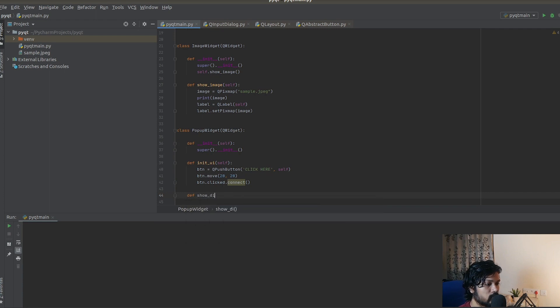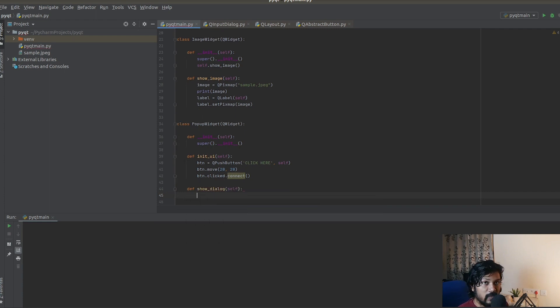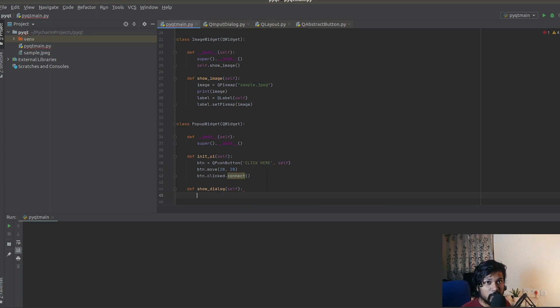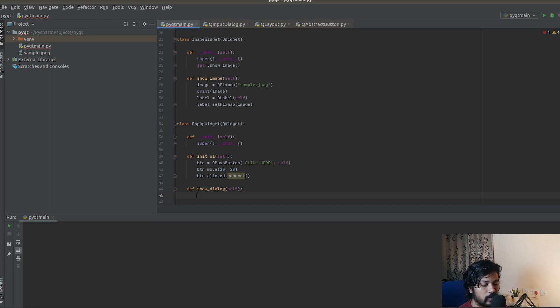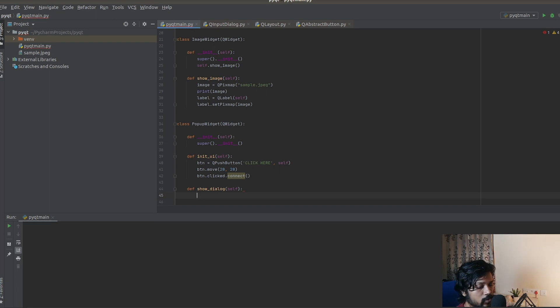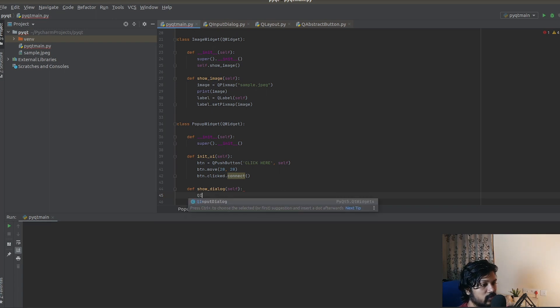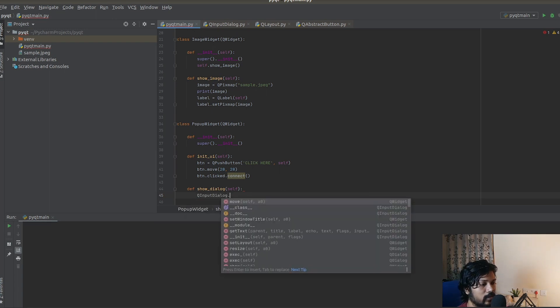For that, let me create another method called show_popup or show_dialog. We're going to be making use of the class called QInputDialog, which is a very easy class to create. We are also going to be requiring three important objects, three important labels for this.